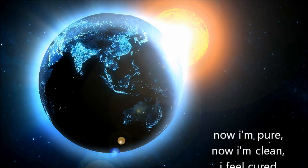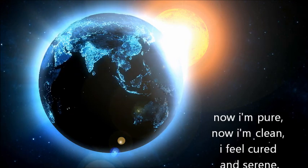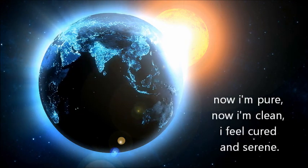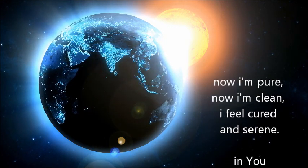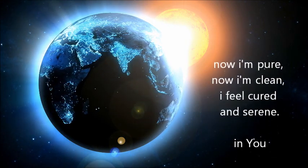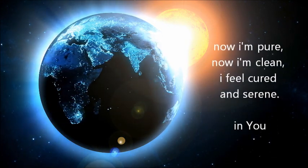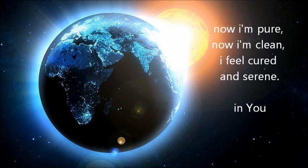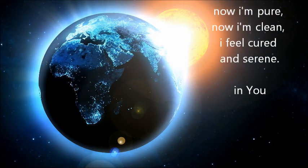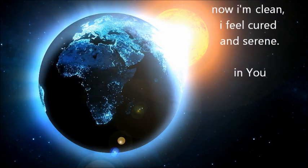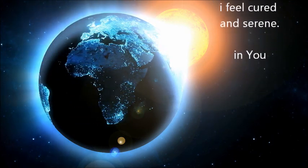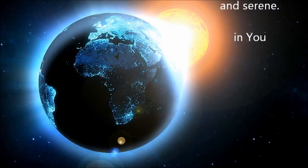now I'm clean. I feel good and serene in you.